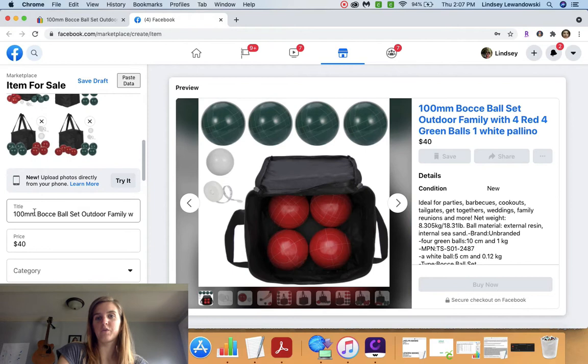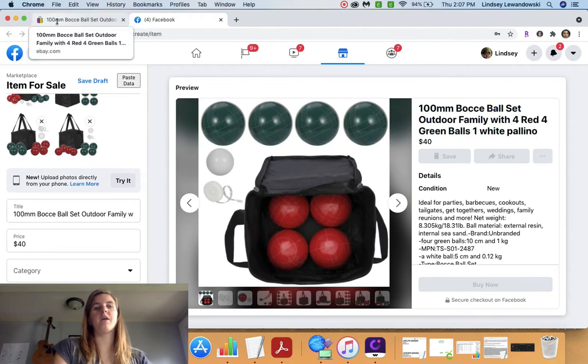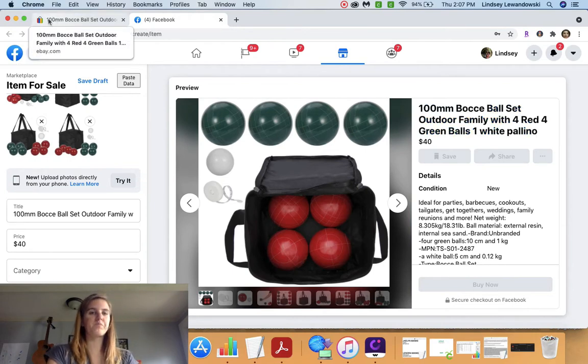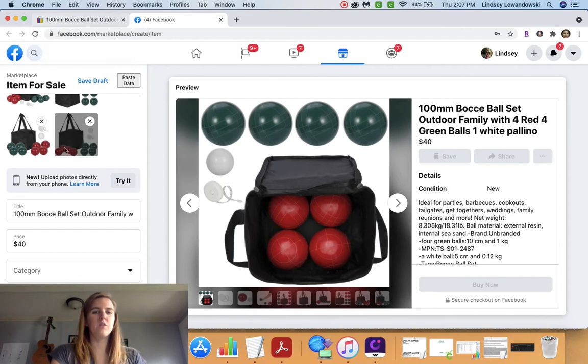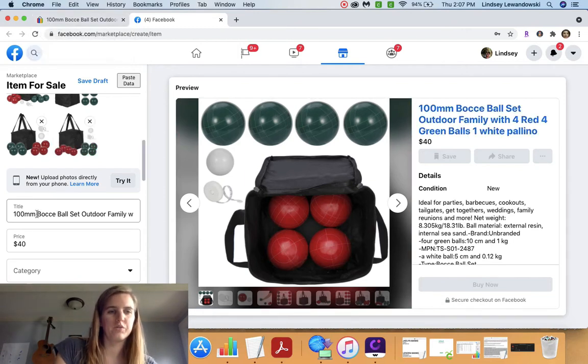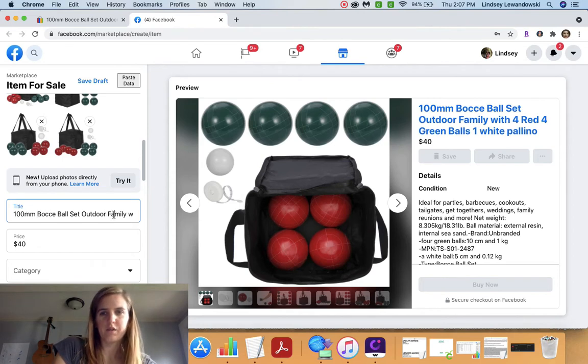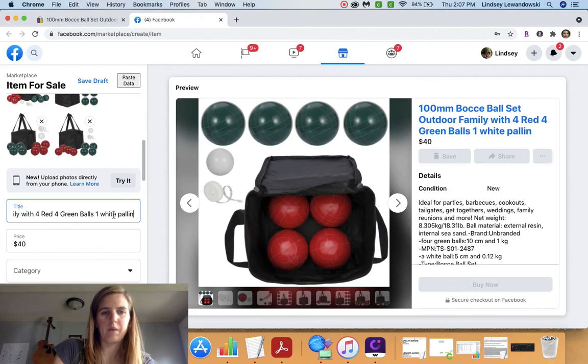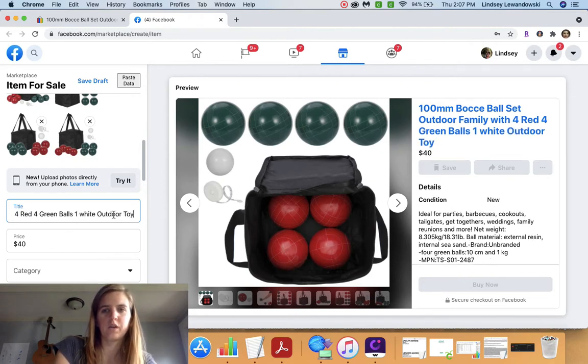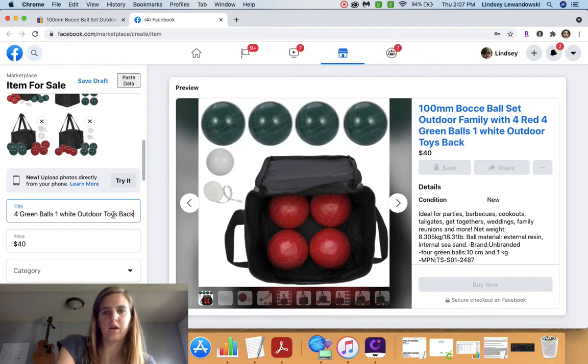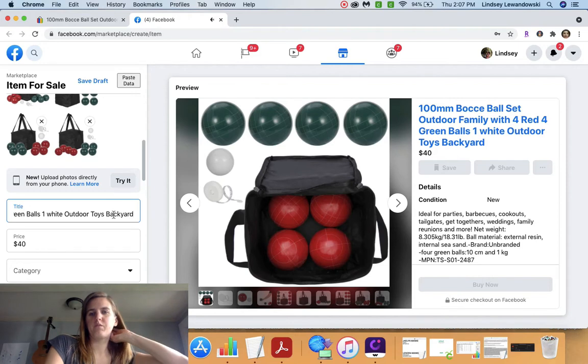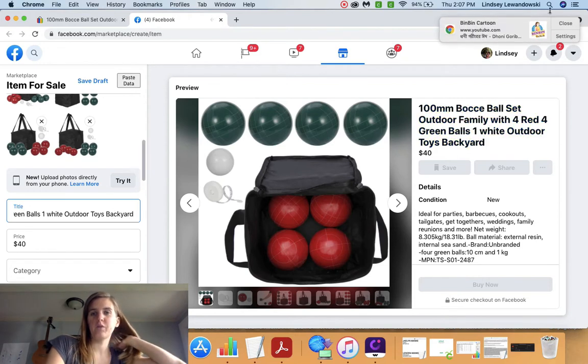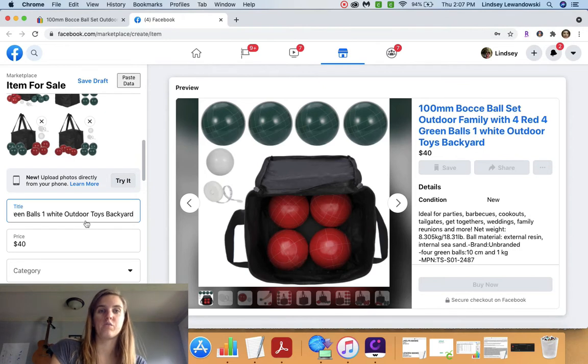You may want to rename because it's going to take the exact same name it has here from eBay. So I'm just going to go ahead and show you what I would name it. Let's see, 100 millimeter set, outdoor family for red. I'm going to type in outdoor toys, backyard, and what I do is I kind of post a bunch of keywords into my title. And I feel like that is really what helps sell things.